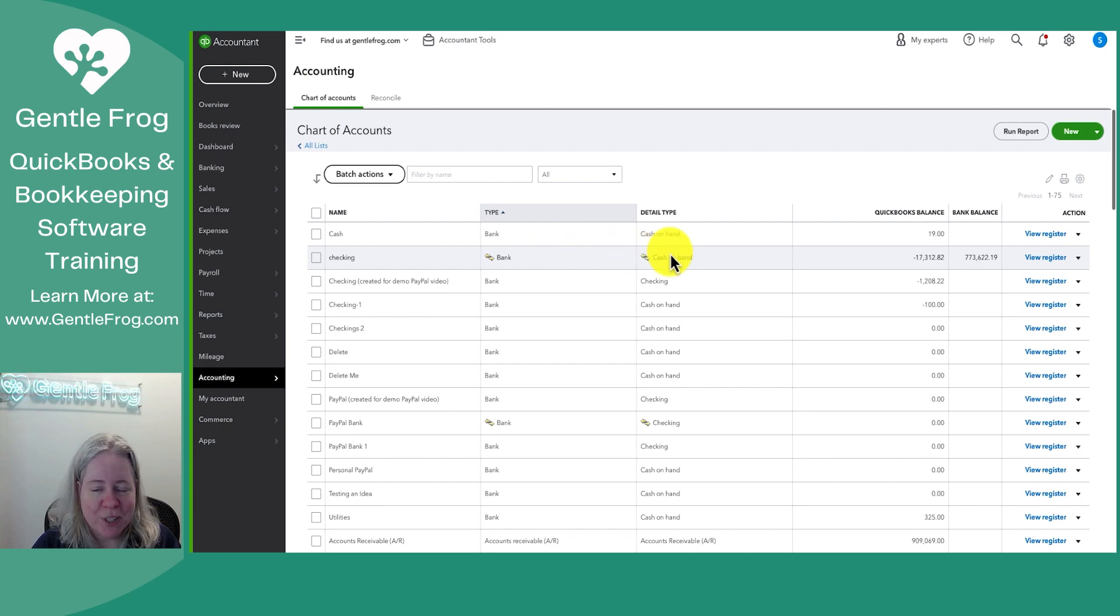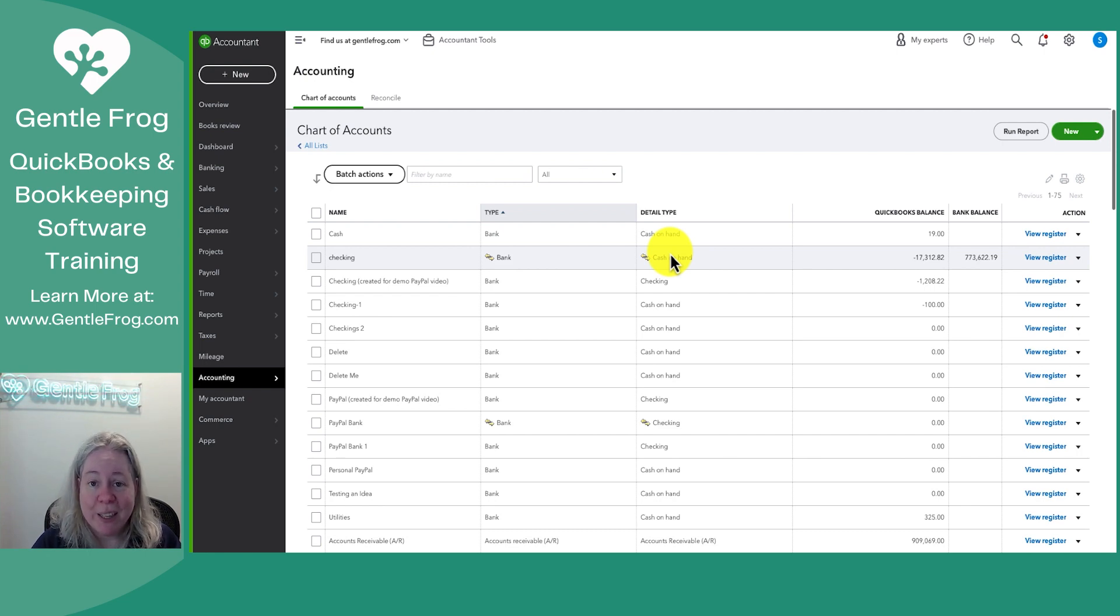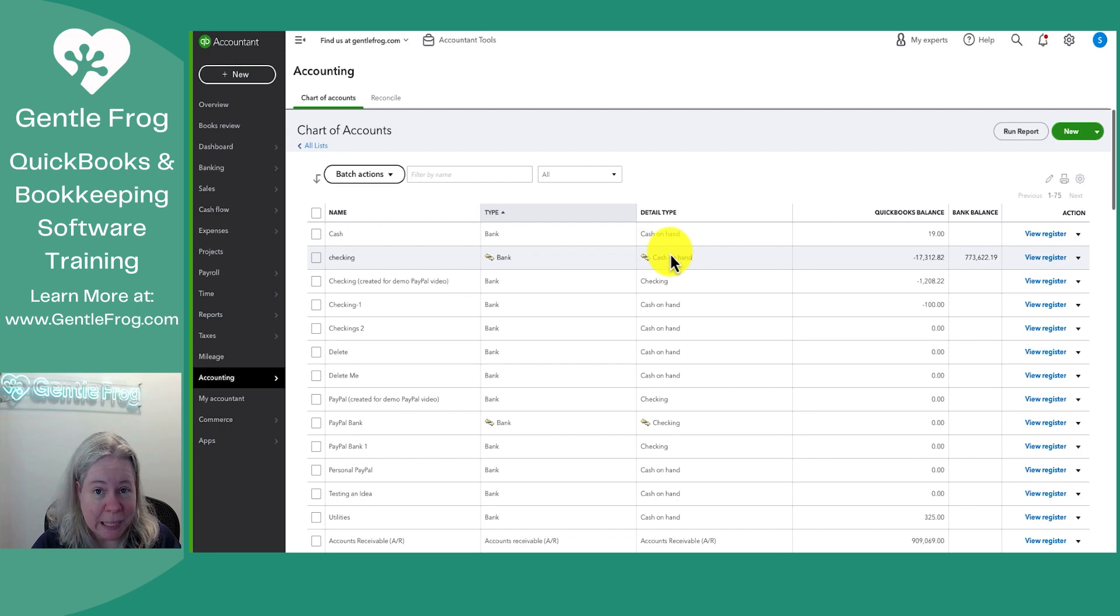Moving over to the right is the detail type. The detail type for the most part just doesn't matter. So when you're watching my videos and looking at anything I've done, you're going to see I'm just going to pick the first thing on the list. I'm not going to go through the effort to pick something that looks pretty.